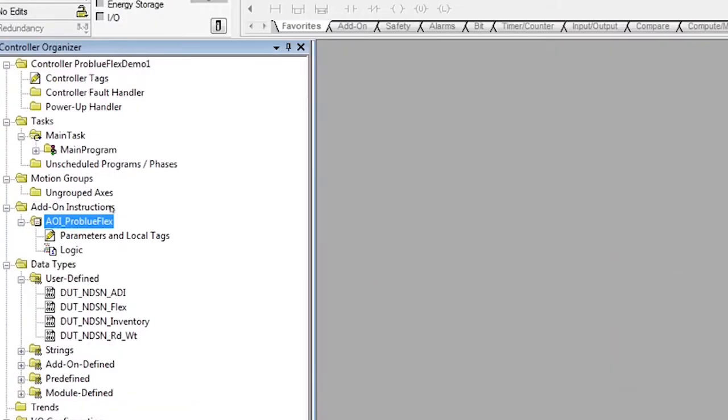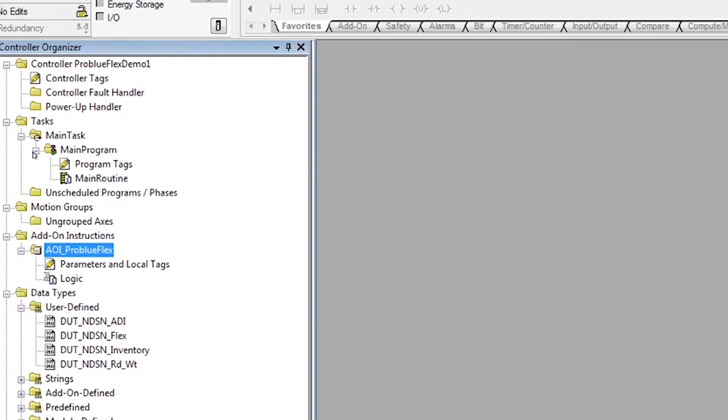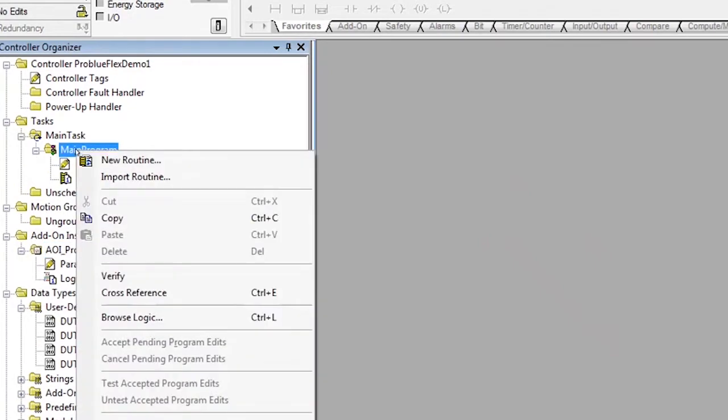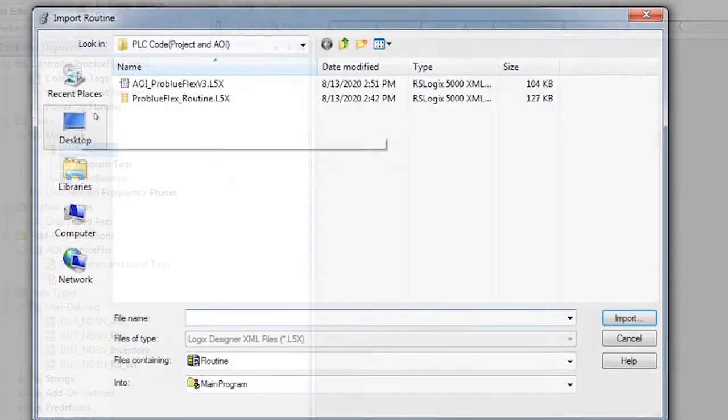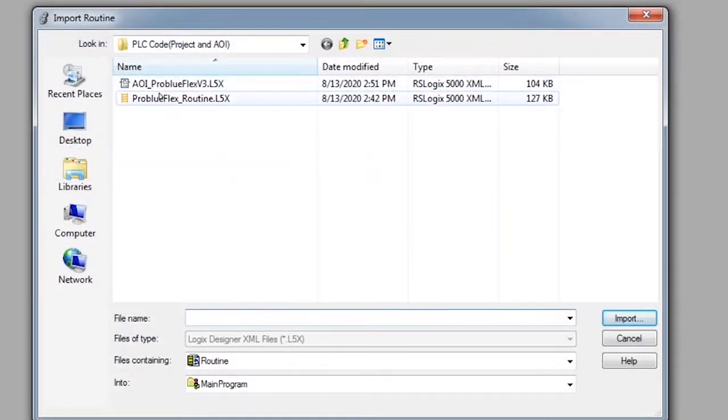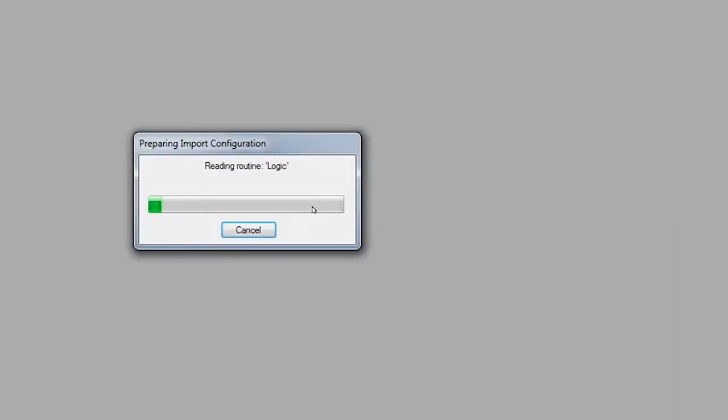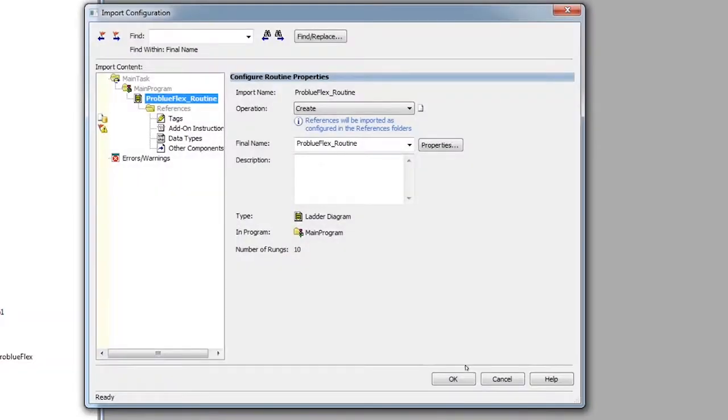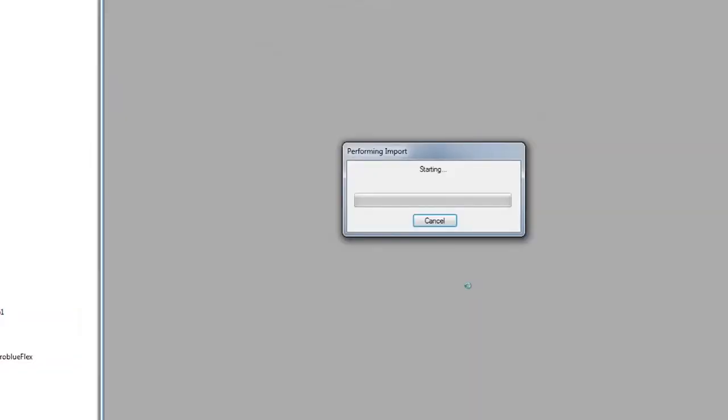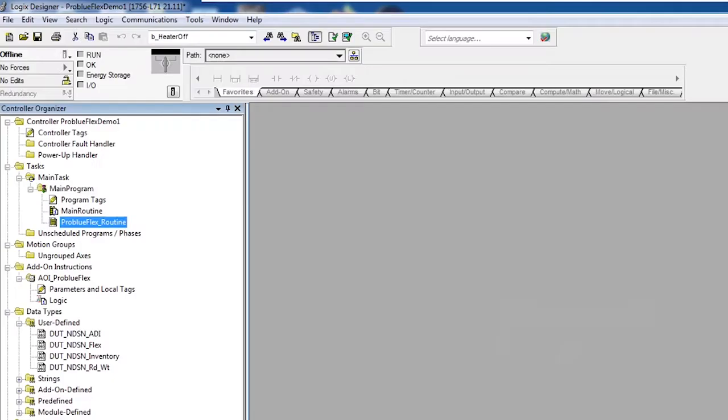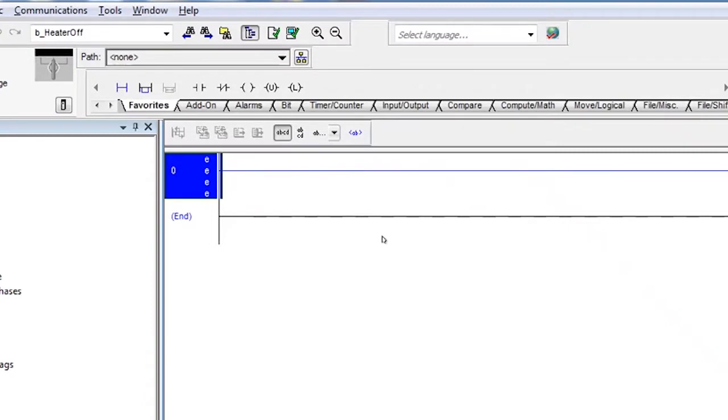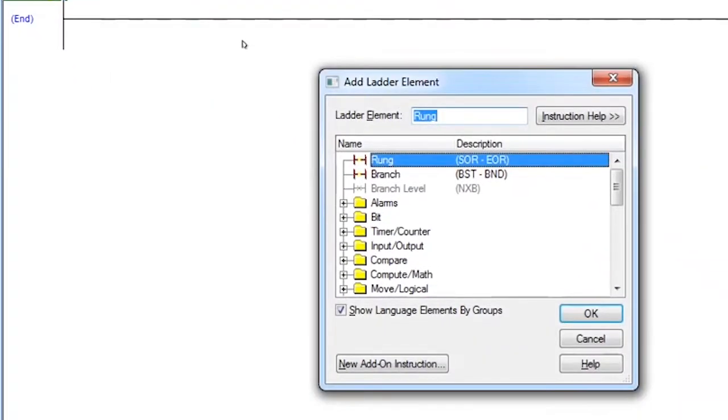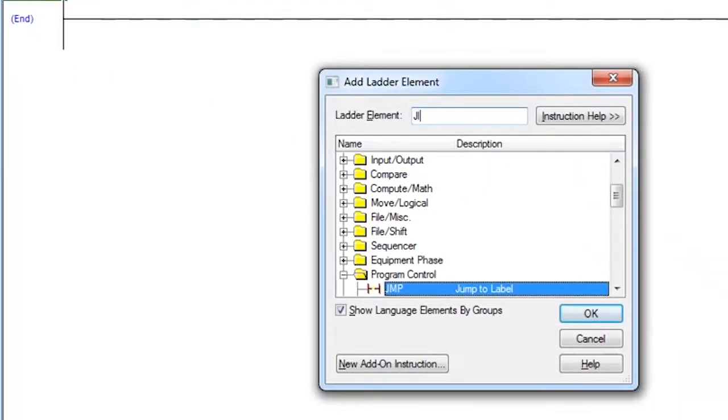And now we're going to load a routine that is going to be our ladder logic into our main program. We use our file dialog again. And now we're going to set up a JSR inside the main program to jump to our melter ProBlue Flex routine.